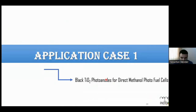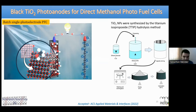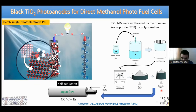The second application case involves black titanium photoanodes, recently accepted for publication in ACS Applied Materials & Interfaces. This is a batch single-photoelectrode photo fuel cell — stationary, no flow — using defective titanium dioxide as the photoanode. Titanium nanoparticles were synthesized by hydrolysis of titanium isopropoxide and calcined at 450°C to obtain the anatase phase. The anatase powder was then mixed with sodium borohydride and heated under argon flow at 350°C for one hour to induce defects and increase visible-light absorption.